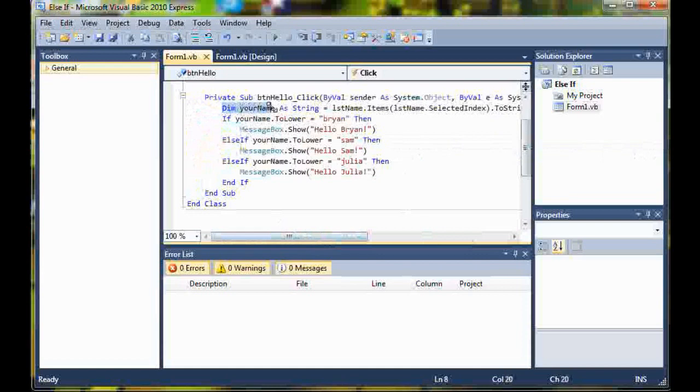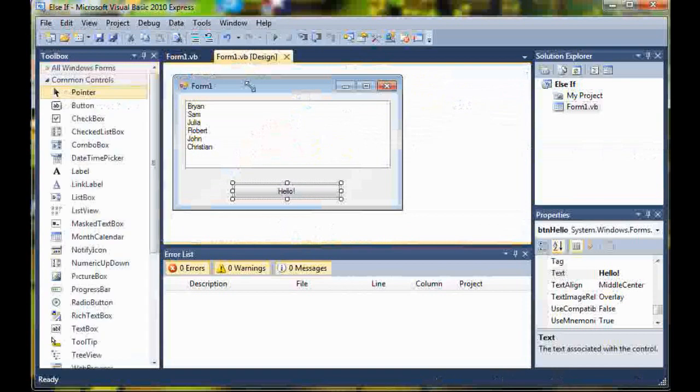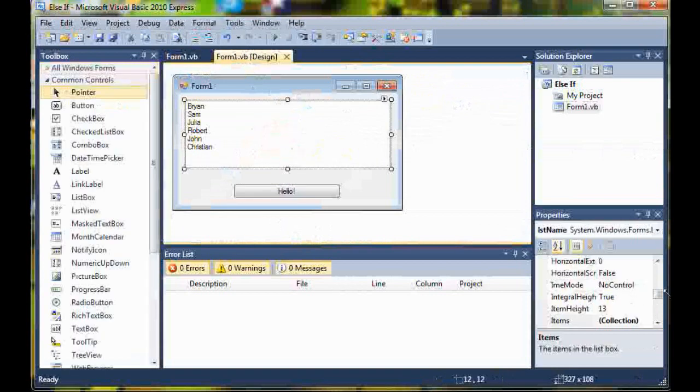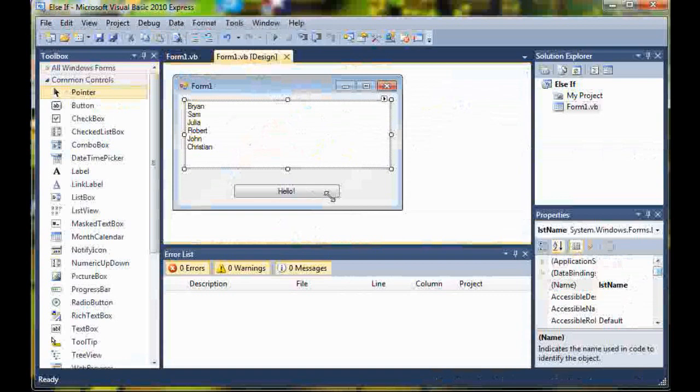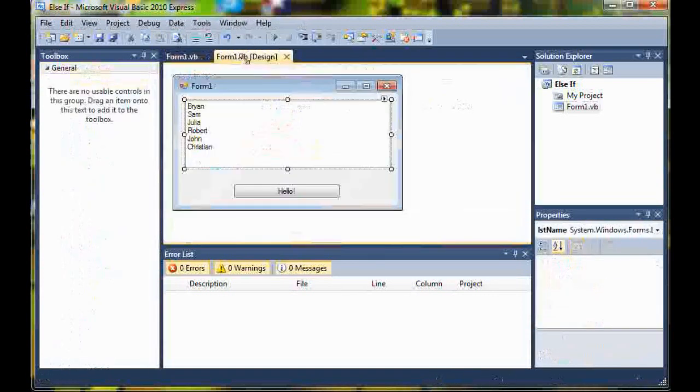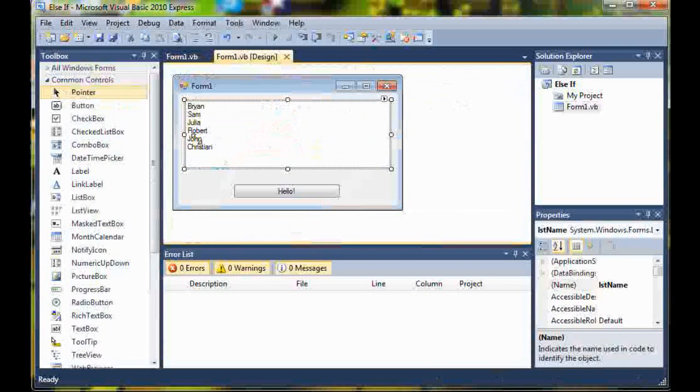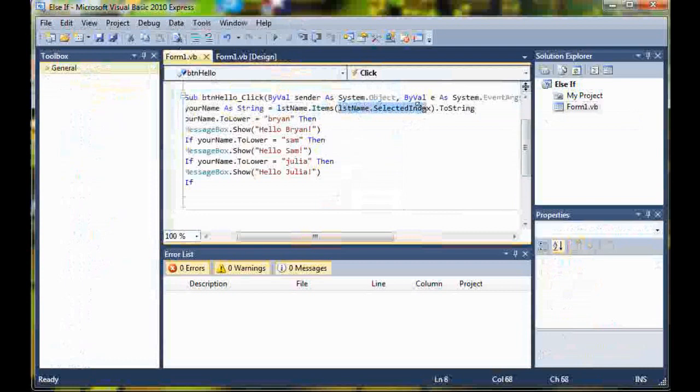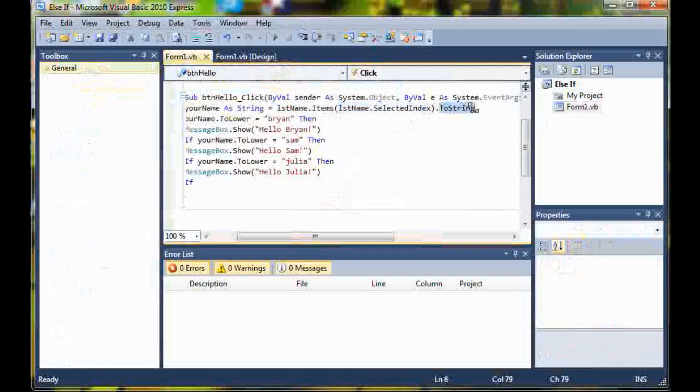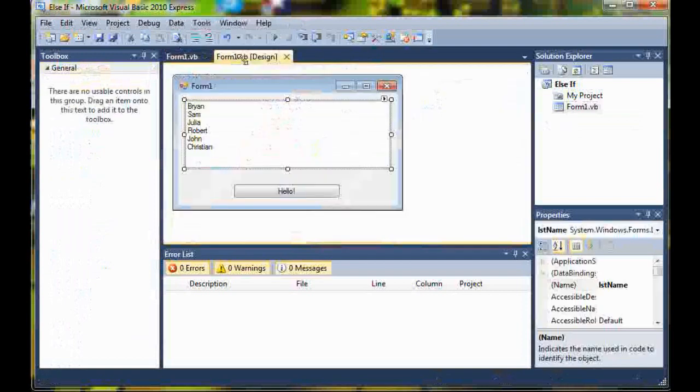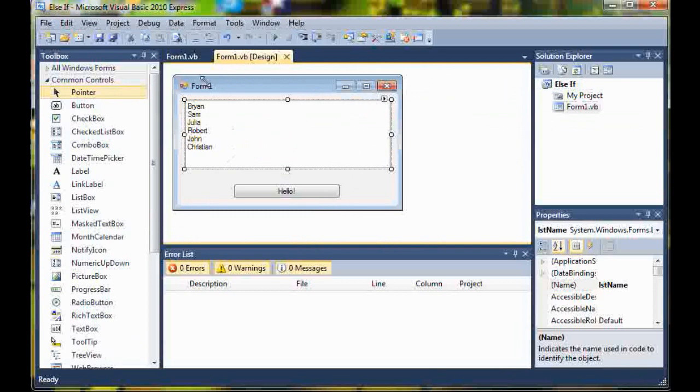Now I'm going to explain the code. We started off by declaring a variable called your name and we made a string. We did list name dot items, so this box right here, list name, and then all the items in it. Then parentheses list name dot selected index, so selected index would be the one that the user has clicked. Then I went ahead and converted that to a string just in case there was like a number or something on it, it wouldn't be an integer saved as a string which would cause an error.